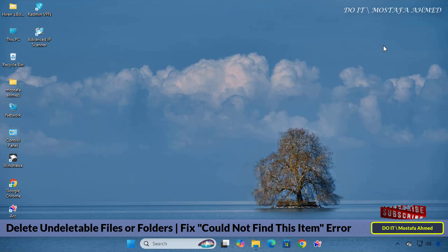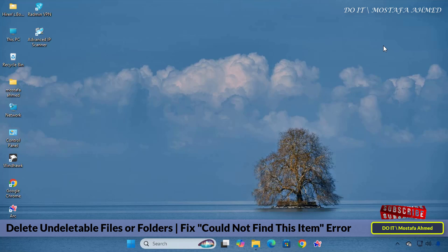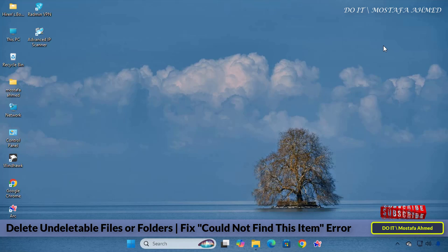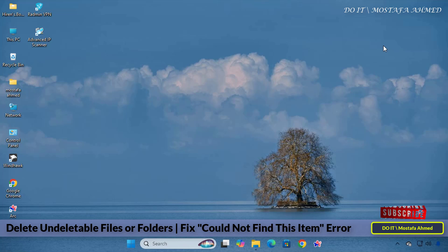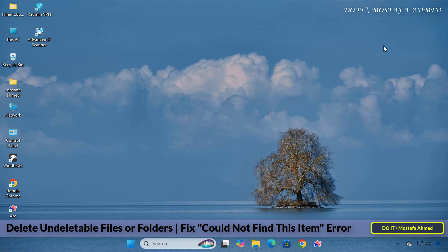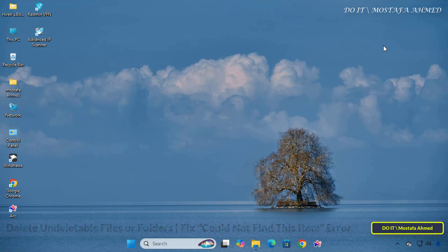I will show you a way to delete files or folders that cannot be deleted in Windows, and a message could not find this item appears. When deleting a folder or file, if you encounter an error message while trying to delete a file or folder that says this item was not found, it can be frustrating when a stubborn folder or file refuses to be deleted by normal methods, leaving you stuck.